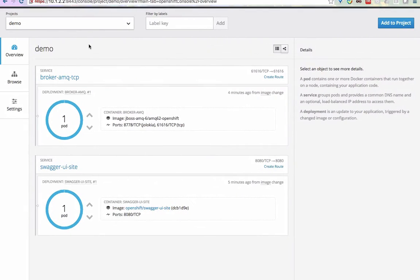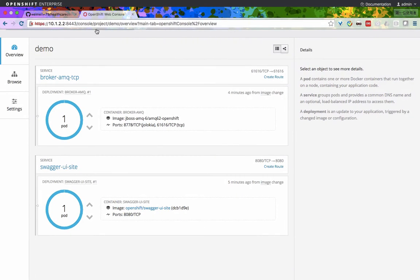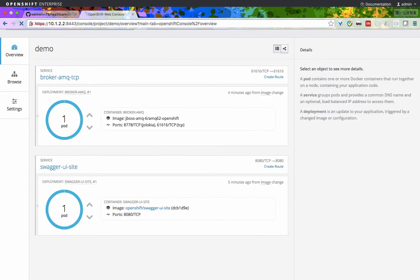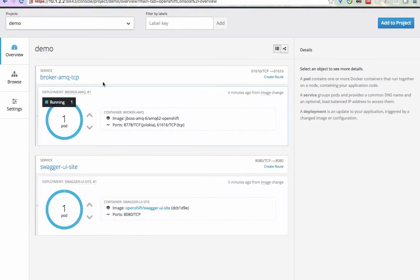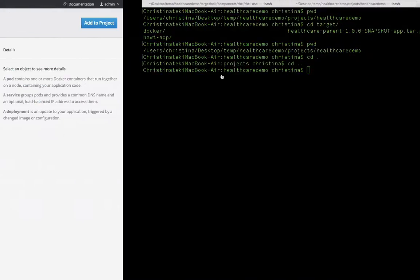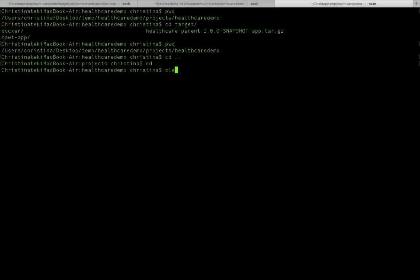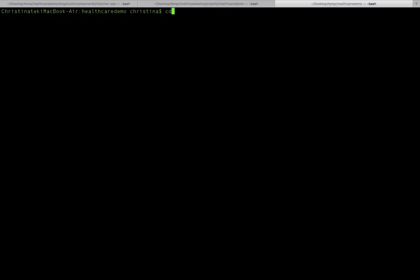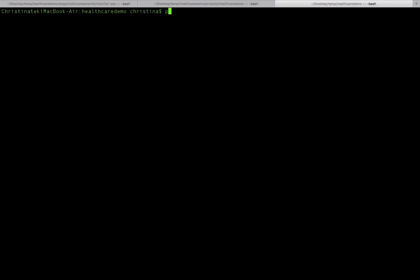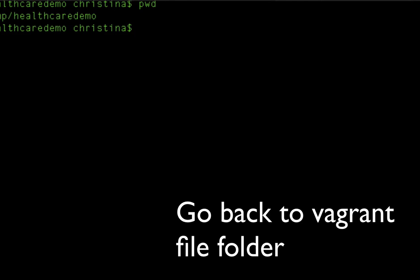Now we have an OpenShift with more resources. If you go back to the OpenShift console, you will now see the pods running. Now it's much quicker and we're going to deploy our application into OpenShift.